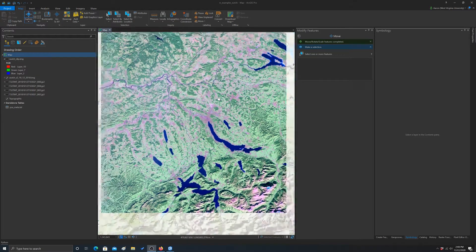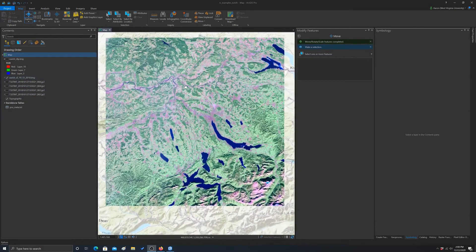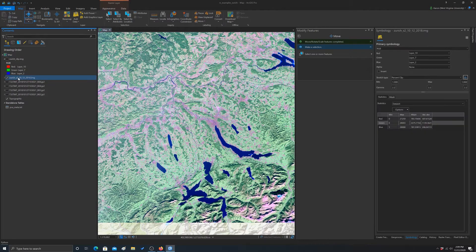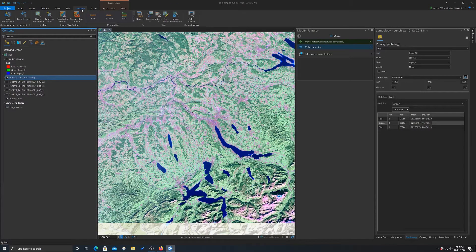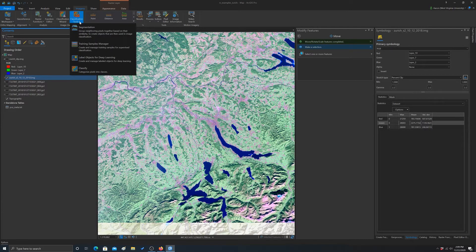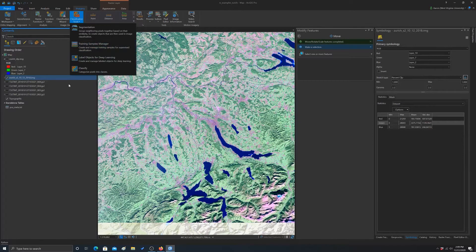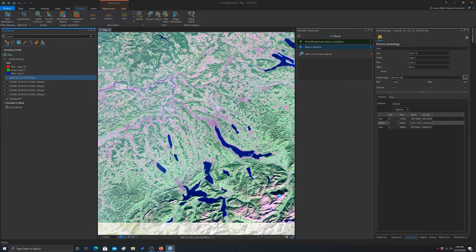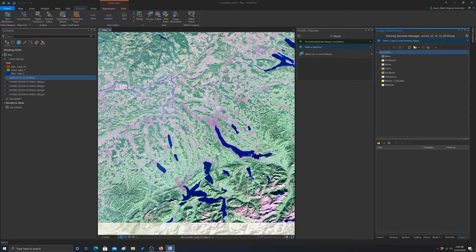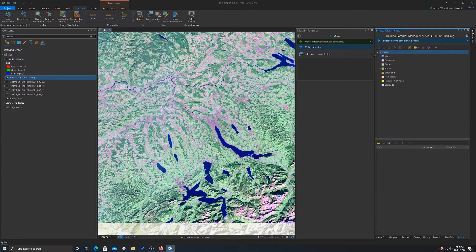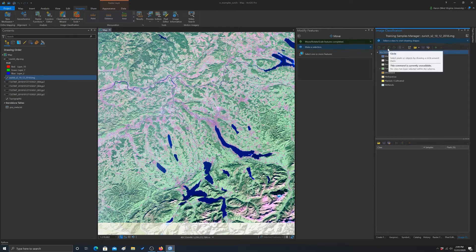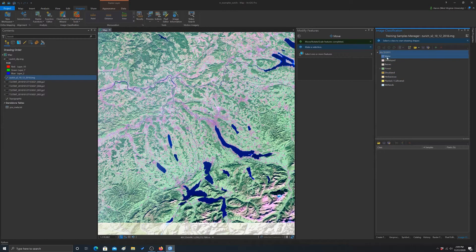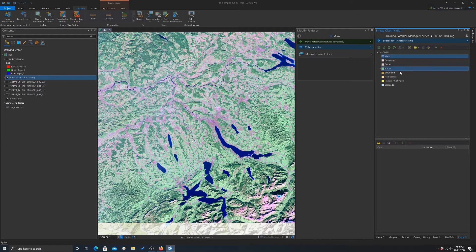First thing you want to do is make sure you're clicked on the image that you're wanting to classify. So I'm going to make sure I'm clicked on this full extent. If we go to imagery, then we should be able to go to classification tools. What we want to do specifically is go to training sample manager. And then we're going to build our training samples here. By default, it comes up with a scheme that's from the National Land Cover Data Set. But we can't really differentiate all those classes here.